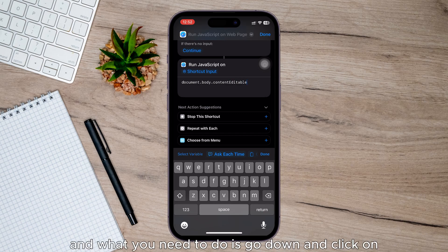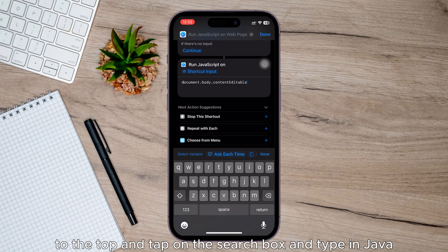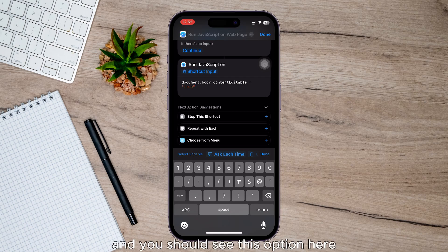And what you need to do is go down and click on the Add Action again, then go to the top and tap on the search box and type in Java, and you should see this option here.